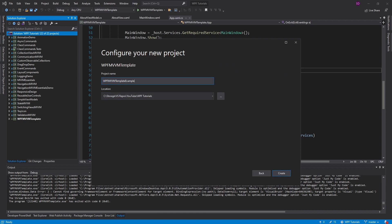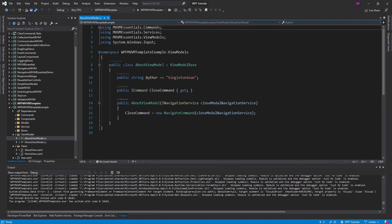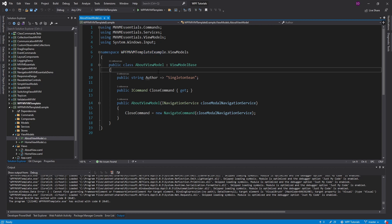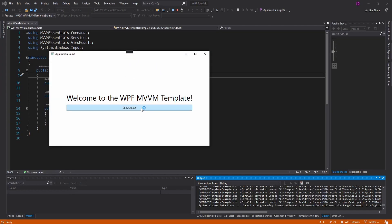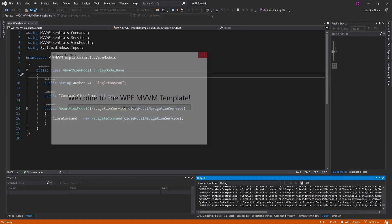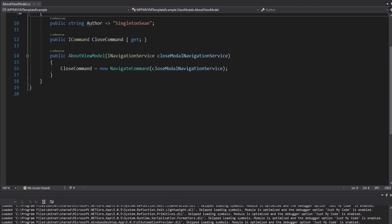I'll call this the WPF MVVM template example, and let's create it. We got all of our folders, and it also automatically applies our namespace — so we don't have the old WPF MVVM template namespace. We can set this as the startup project and run this. And there we go — same thing, looking good. Now all we'd have to do is customize this to build our own application.